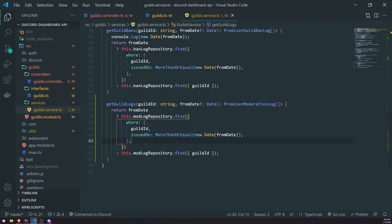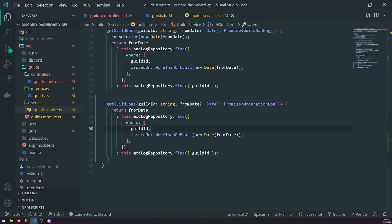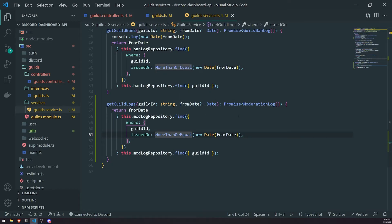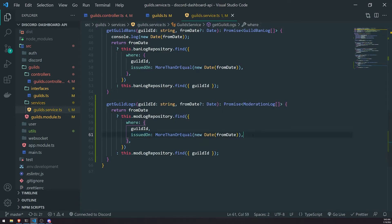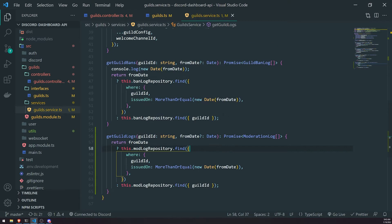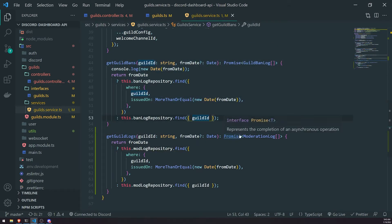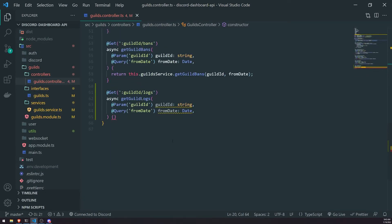If we go over the logic again, what happens is if from date is provided, we're going to search for all of the records from the mod log table filtered by the guild ID as well as the records issued on a date that is greater than or equal to the date we provide. So if we provided the date January 7th and a guild ID of 123, it'll give us all records of guild ID 123 with issued on dates greater than or equal to January 7th. If we don't provide the date, it'll just give us all records based off the guild ID. It works the same way as get guild bans.